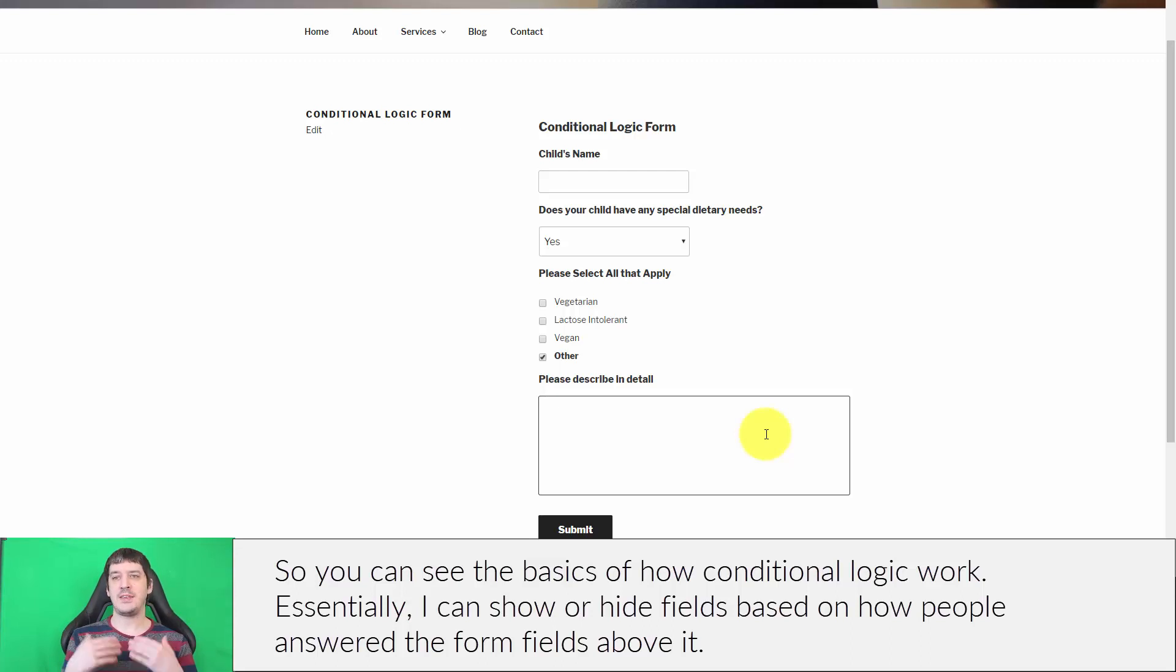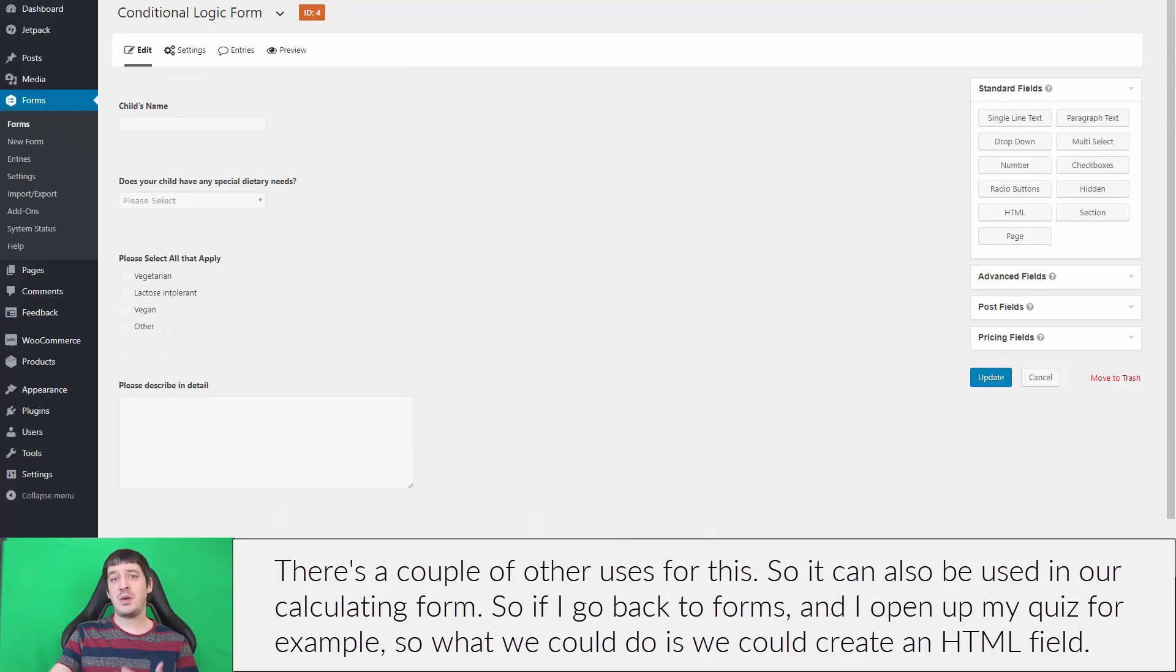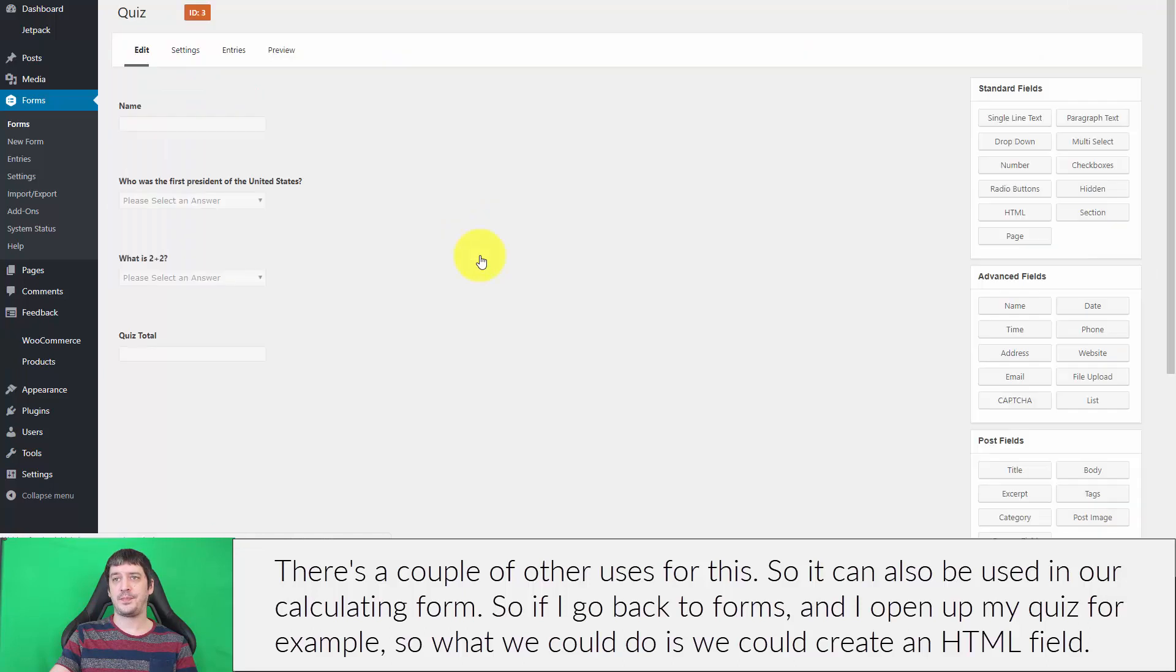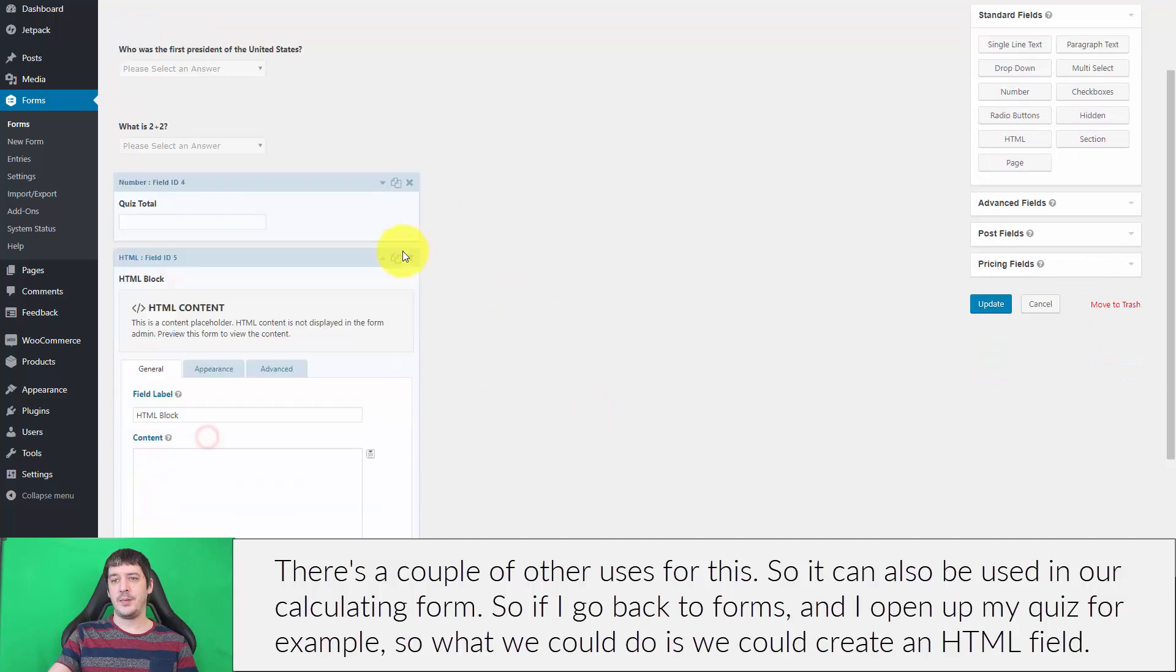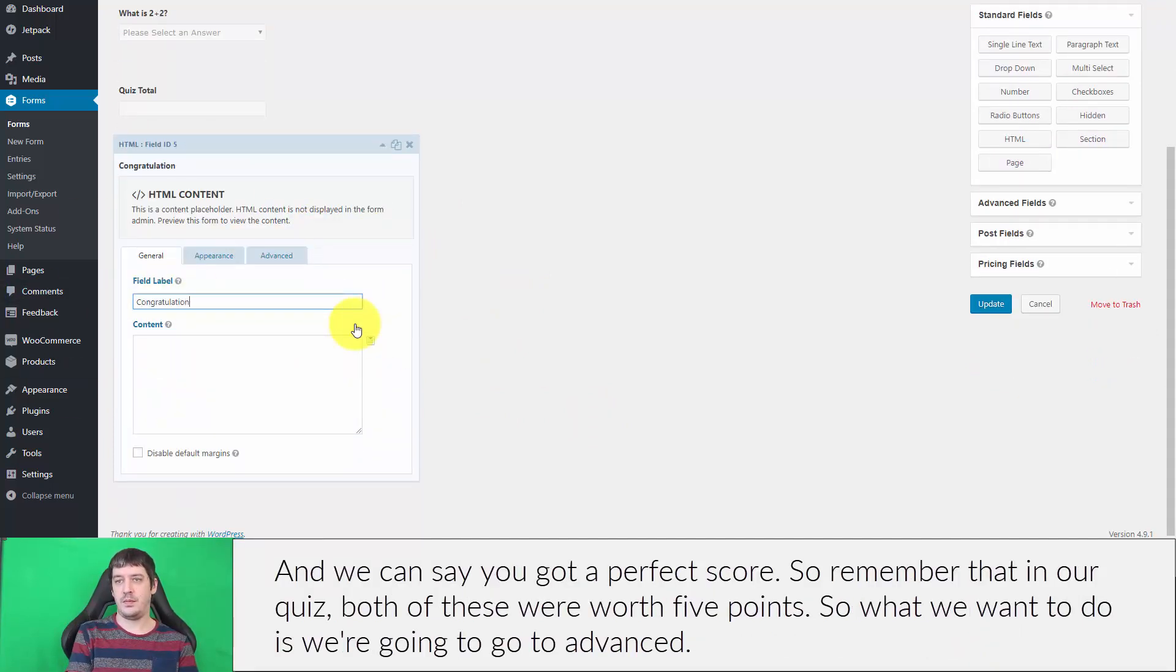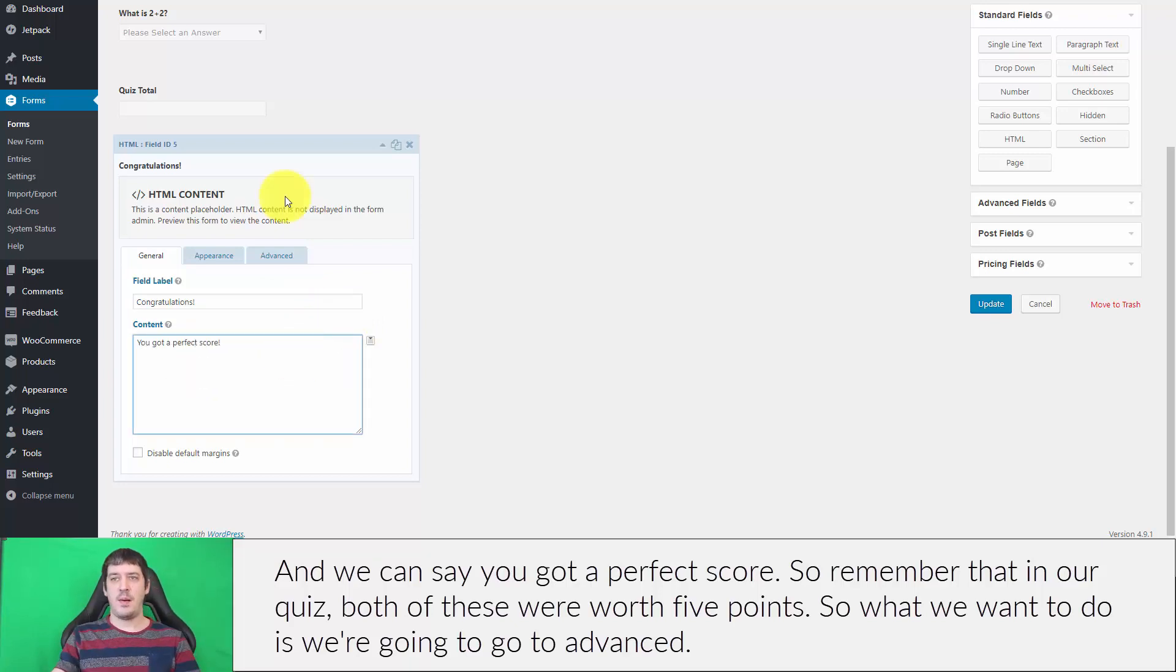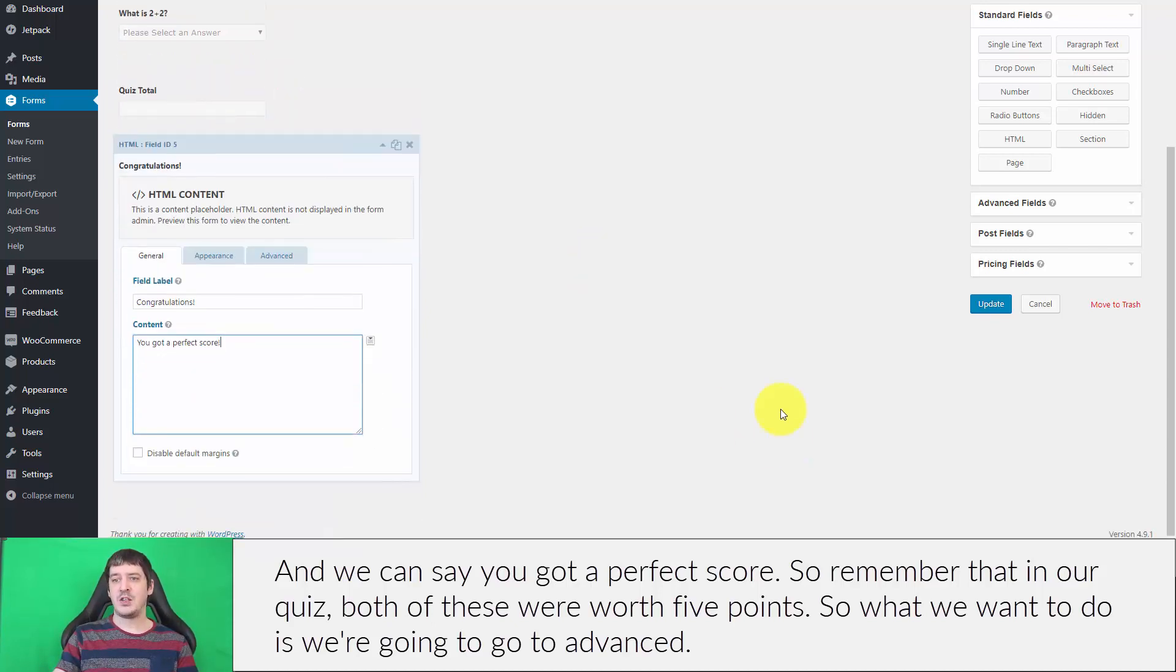You can see the basics of how conditional logic works—essentially I can show or hide fields based on how people answered the form fields above it. But there's a couple other uses for this. It can also be used in our calculating form. So if I go back to forms and open up my quiz, for example, we could create an HTML field and say you got a perfect score.